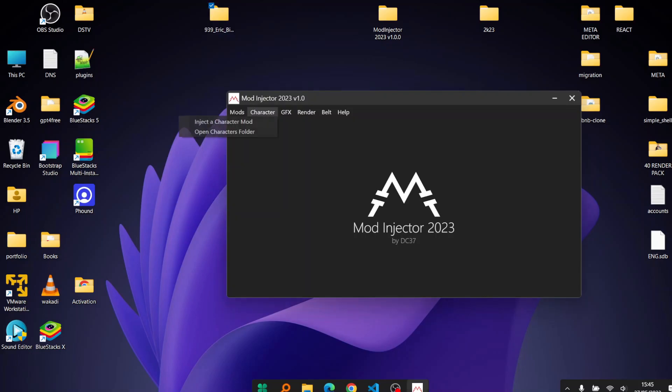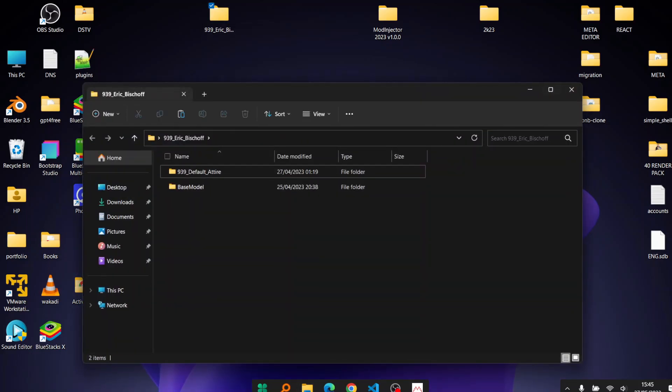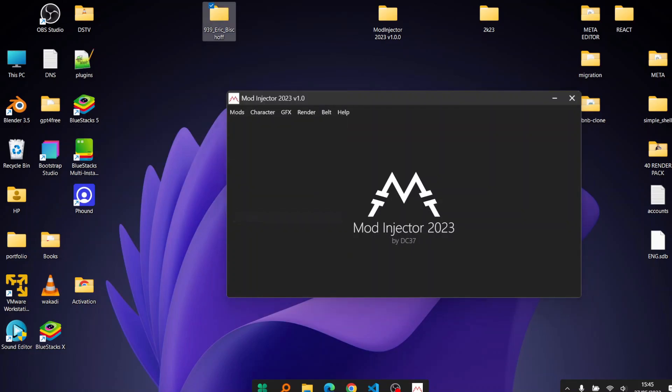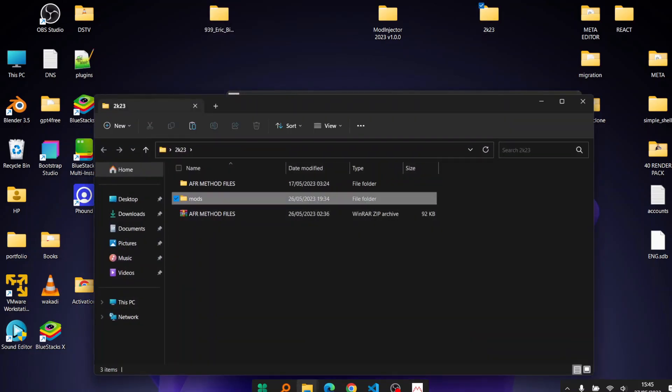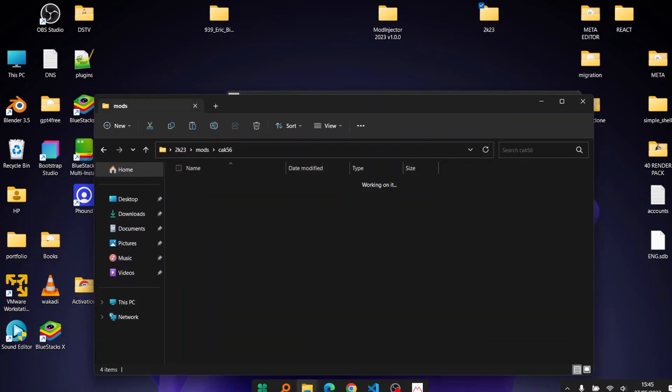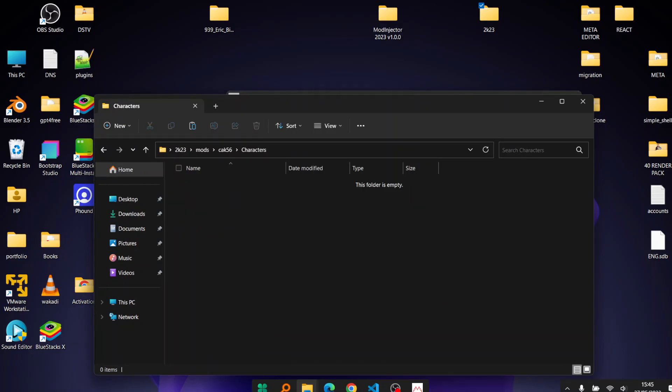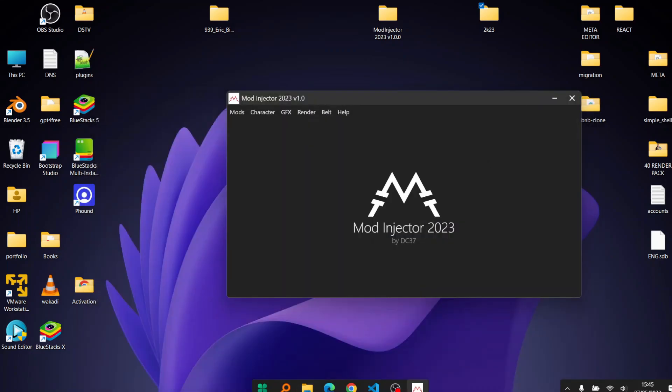The first method of course you can just copy and paste. So we've installed him, if it's okay to do that on the Eric Bishop slot.